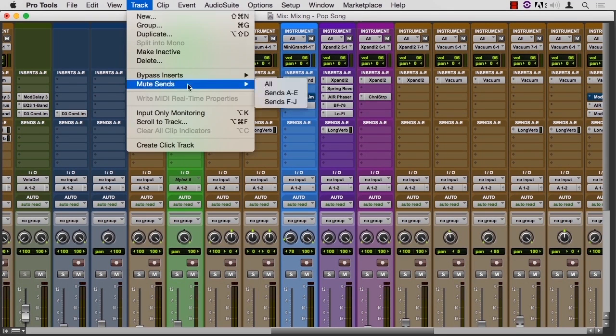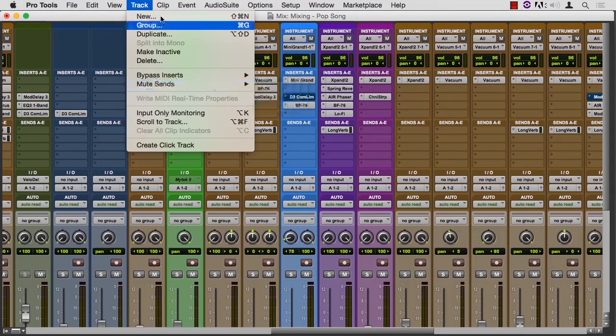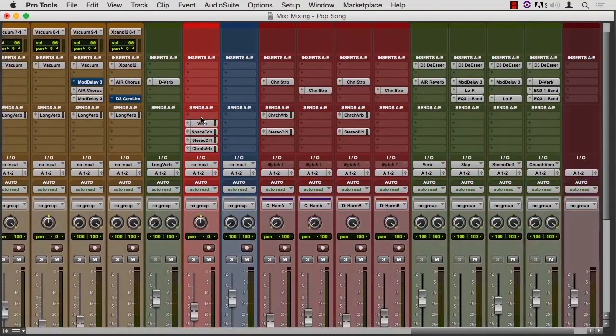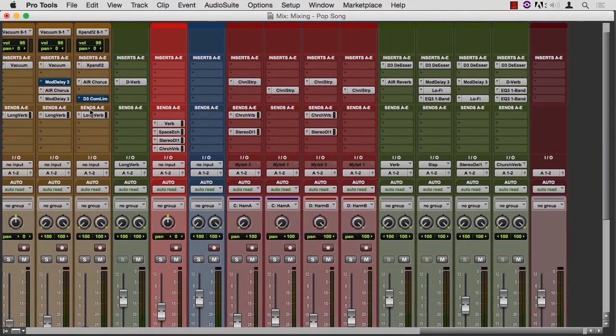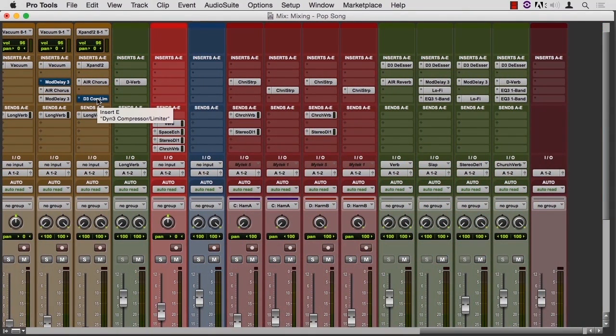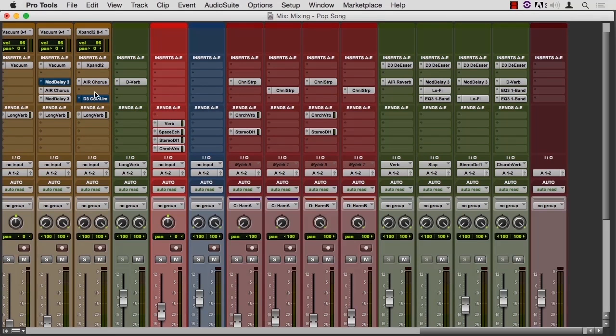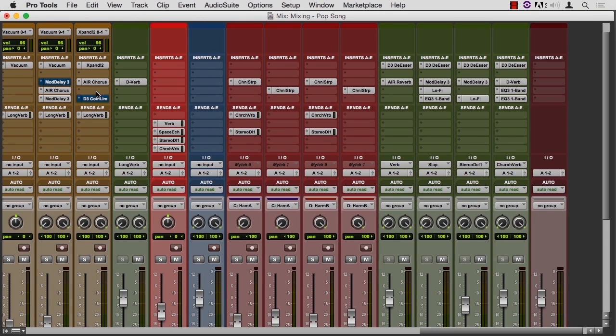You can also mute the sends here in that same window. If a tile is blue, that means it's been bypassed temporarily. So that's an easy way to see what it's like with and without. And then if it turns red, that means that the send level has been exceeded. There's been digital clipping. You want to back off the level if the tile itself is red.